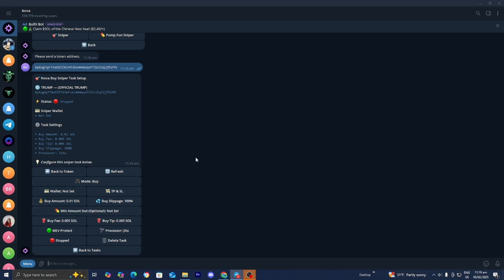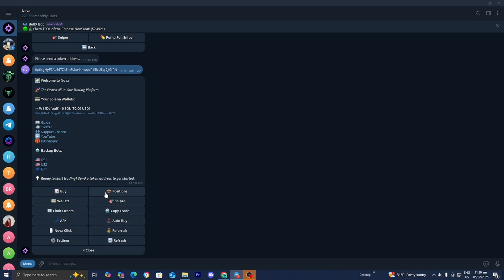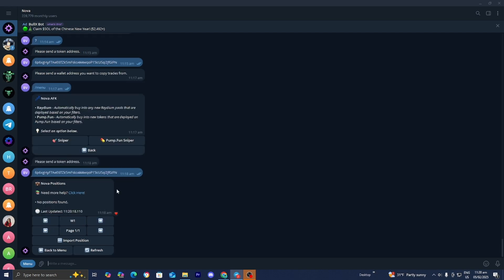This is just meant to be a basic guide and is not financial advice. You can enter the amount of Solana and a minimum amount as well. There are a lot of different options here, and you can use the snipe tool to your advantage. At any point you can look at your positions by pressing where it says positions, which will tell you all the different moves you made recently on Nova.